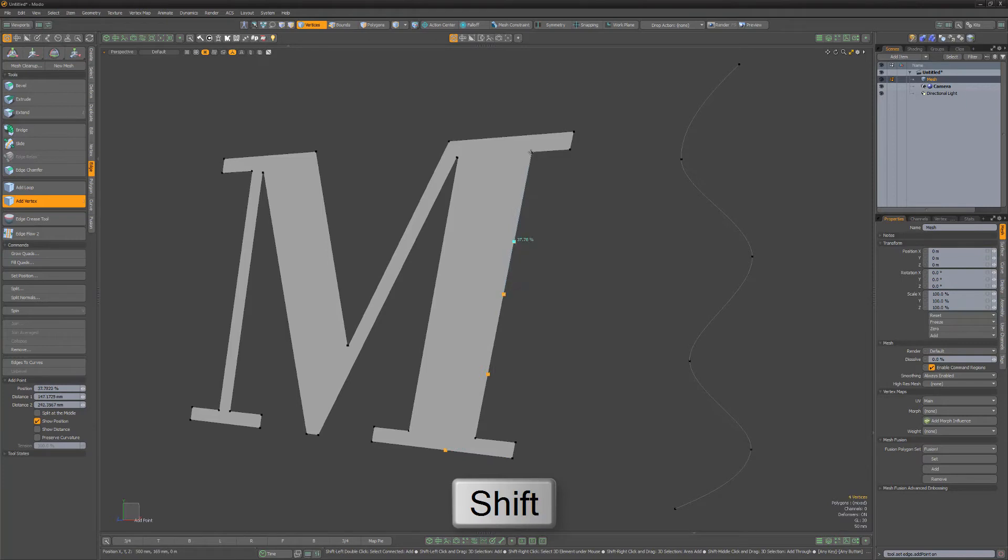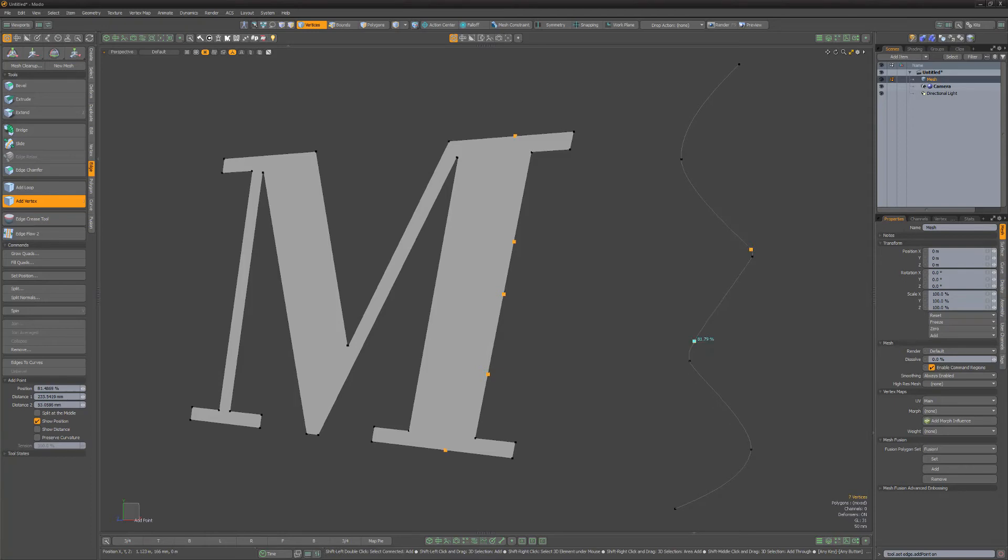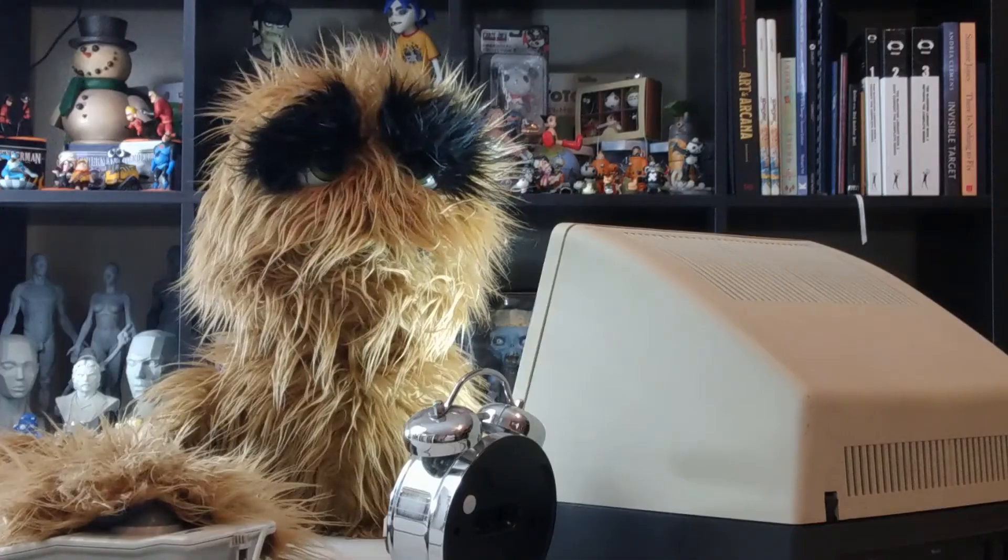Pressing and holding the Shift key adds a new vertex with each click. You can also use the Add Vertex tool to add control points on an existing curve, which can be much more intuitive and faster than adding them using the curve tool.